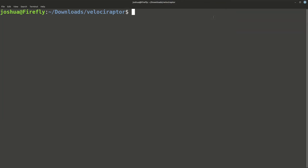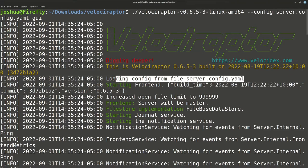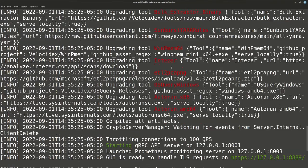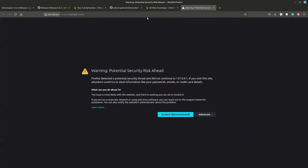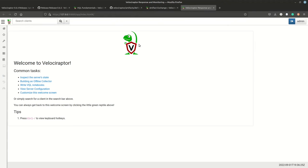That's all we need to get started. I'm going to start the server with the GUI interface — the easiest way. Run: ./velociraptor --config server.config.yaml gui. It loads the config, checks the data store, starts local services, and looks for artifact plugins. Firefox opens automatically and shows a security risk warning because of the self-signed SSL certificate. Go to Advanced, accept the risk, and continue.